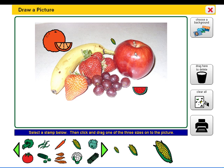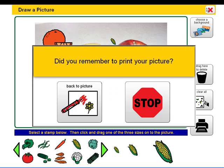Draw a Picture. Did you remember to print out your picture? Your picture will not be saved.